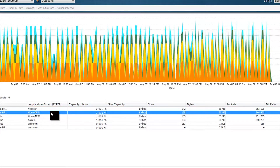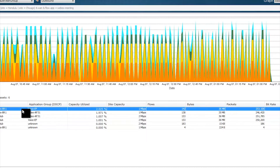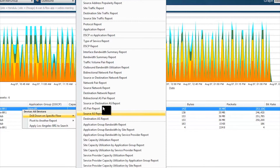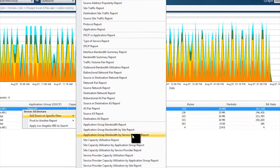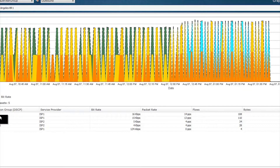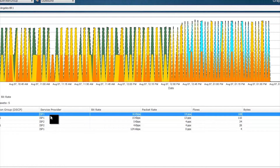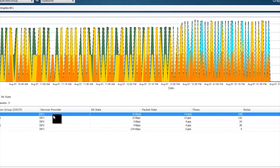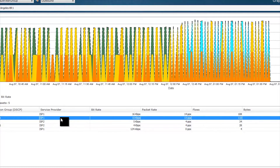To understand how Los Angeles distributes these application groups across its service provider links, we right-click and drill down to the application group by service provider perspective. For Los Angeles, these application groups are going over ISP 1 primarily, with ISP 2 as a secondary link. The vast majority of traffic — both EF and AF31 — is going over service provider 1.